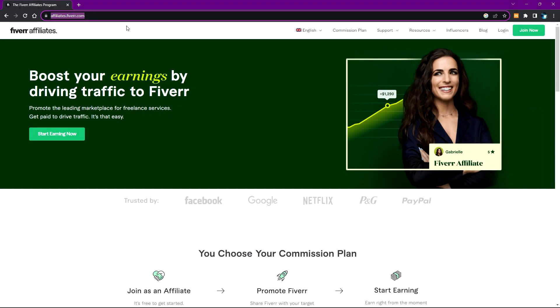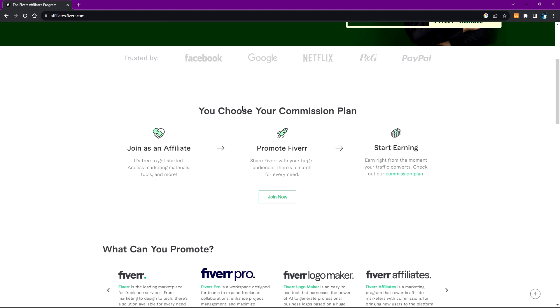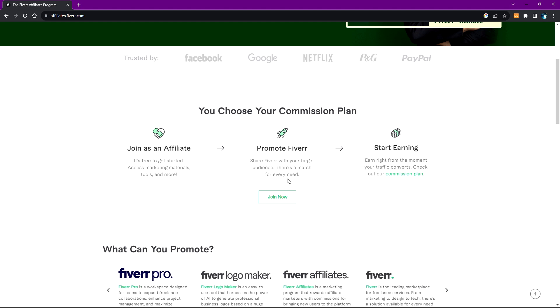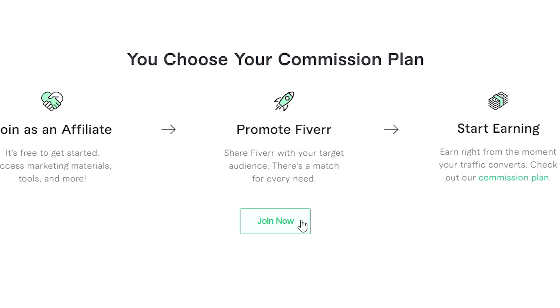When you get here, all you need to do is scroll down until you see 'Join Us as an Affiliate' and these things over here. All you need to do is click on the Join Now button. You don't need to mind all those other things.